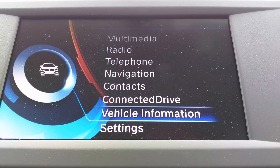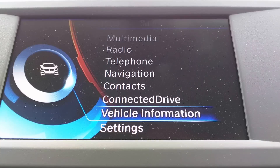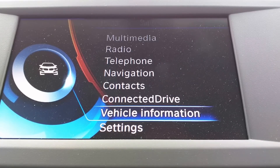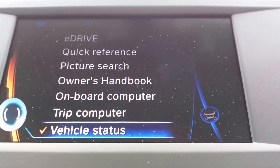Hello the Internet. Here's how to find all the open-source licenses in your BMW i3. From the main menu, go to Vehicle Information, then Vehicle Status.